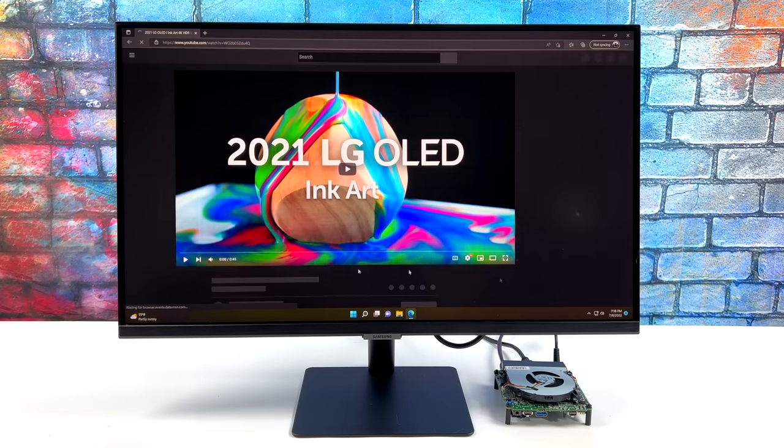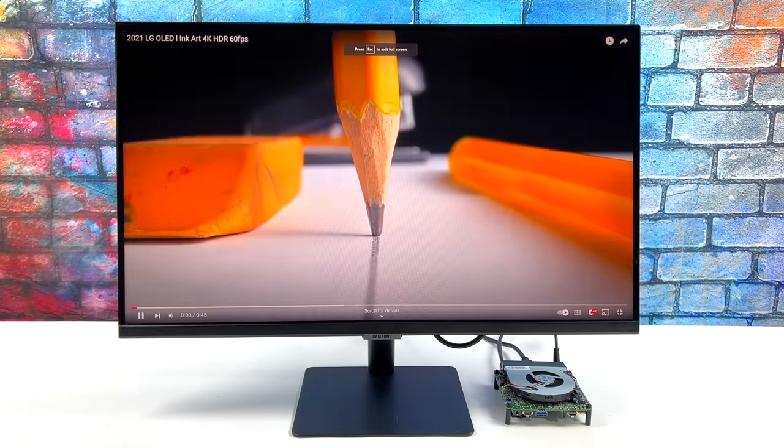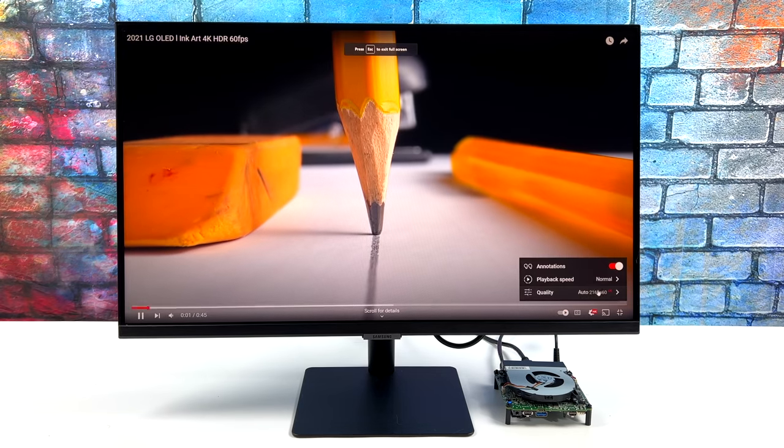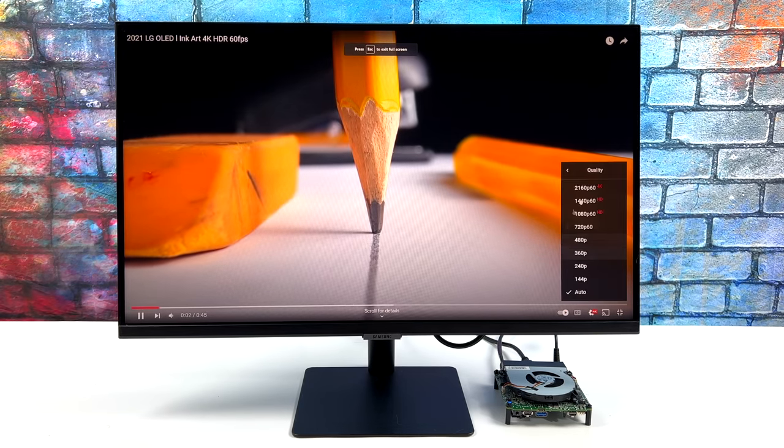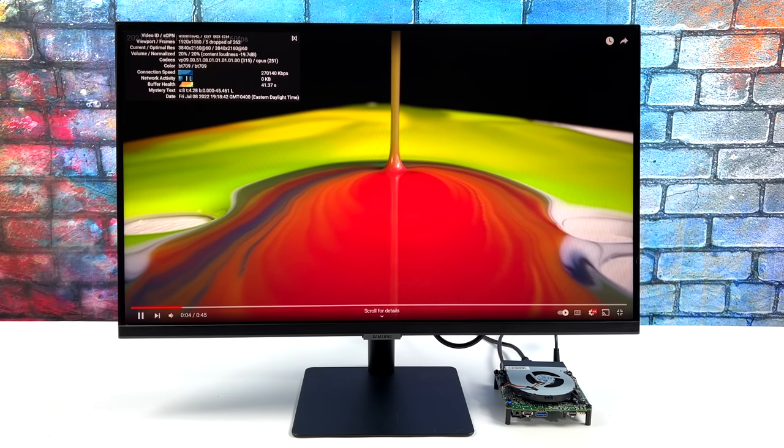Even using this as your everyday desktop it's going to get you by just fine. You could definitely even do some 1080p video editing on this.